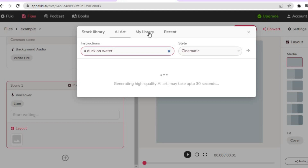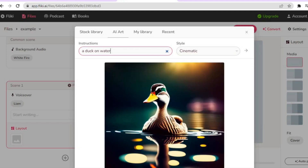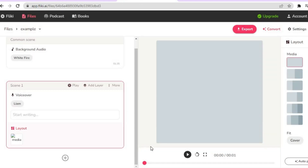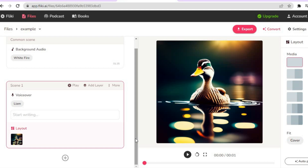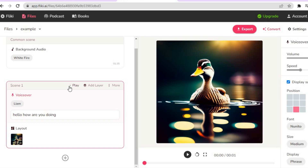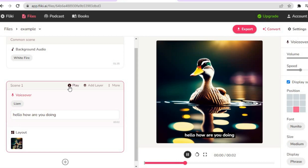Give it a few seconds and you'll see numerous AI-generated images appear. Tap on 'Use This Art' and it will be added. After that, type in what you would like the AI to say — for example 'Hello, how are you doing?' — then tap Play to hear how it sounds.